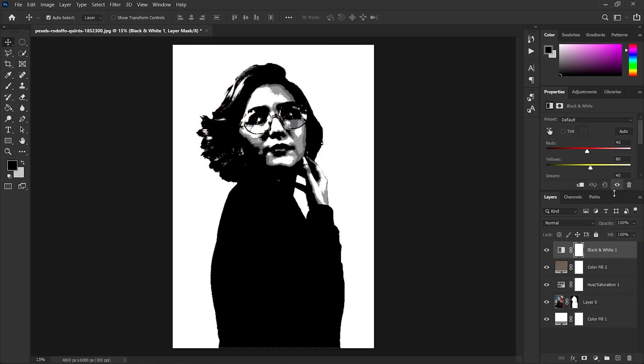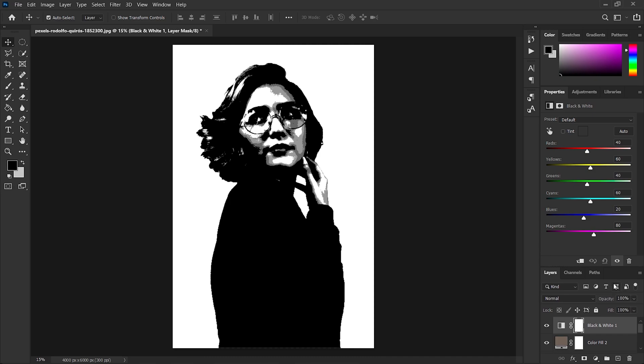Here I want to keep the percentage to 60 and 40 for all colors, so we'll change the magenta and blues to 60 and 40.